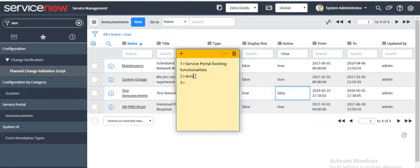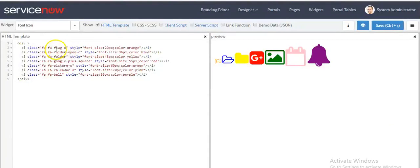Now we will discuss font libraries. ServiceNow has added or upgraded to more Font Awesome libraries. Now you can use different types of icons on your widgets or items, for example: flag icon, folder open icon, Google Plus icon, picture icon, calendar icon, and bell icon.